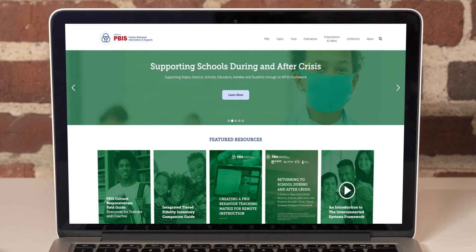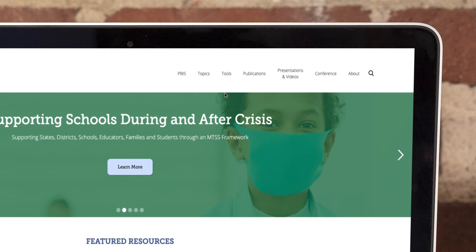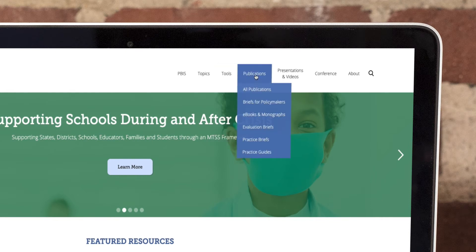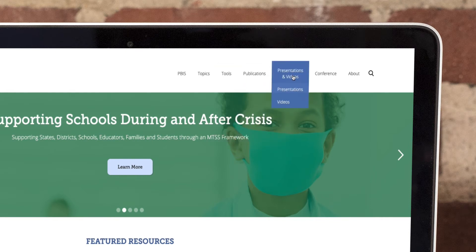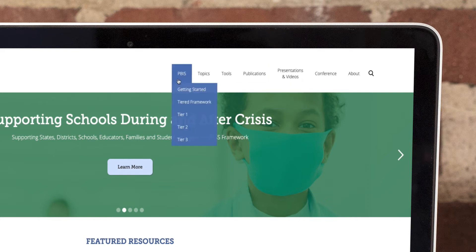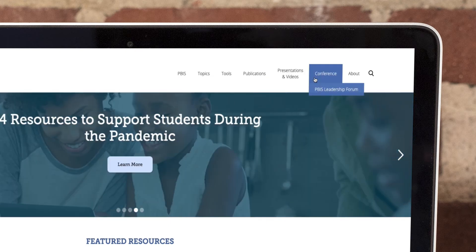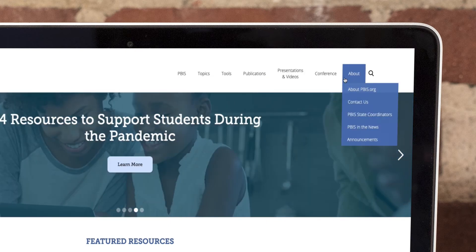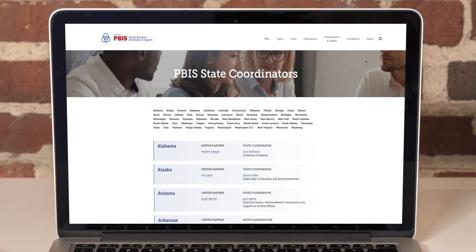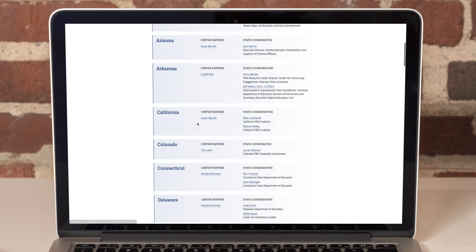Resources on the website are divided between four main categories: tools, publications, and presentations and videos. In addition, the website features content on basic PBIS principles and how PBIS incorporates into broad topics relevant to educators. Rounding out the website are sections dedicated to our annual conference, the PBIS Leadership Forum, as well as information on the center itself, including information regarding people in your state who can help you with PBIS implementation.